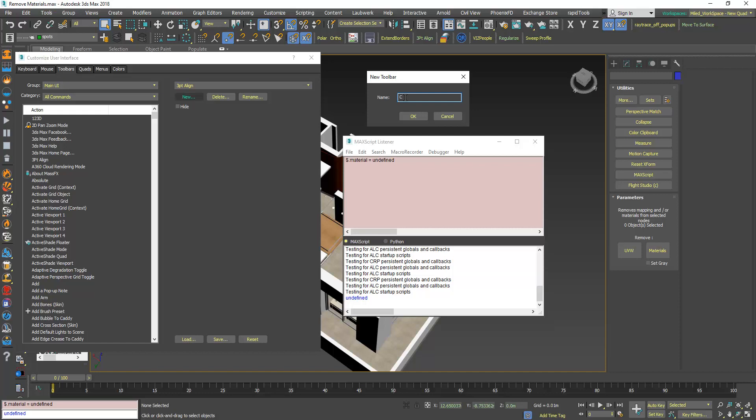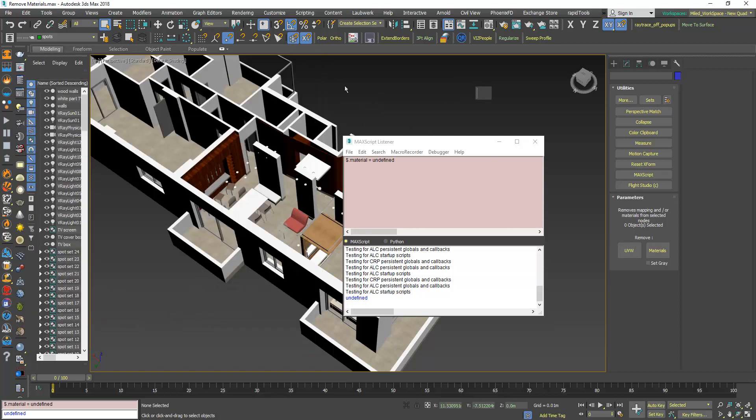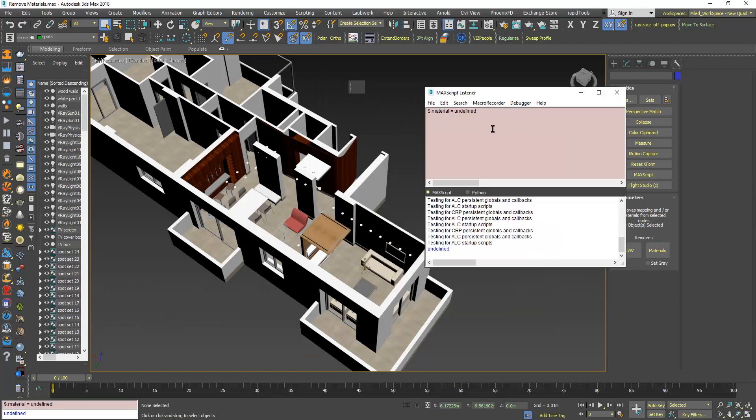Now select this line and click and drag it here.